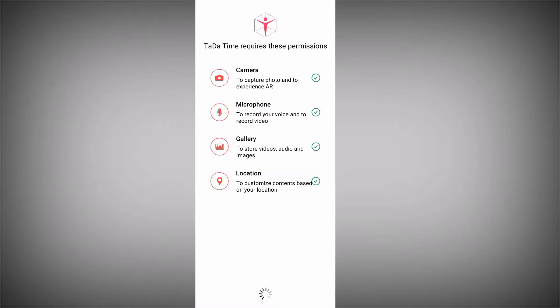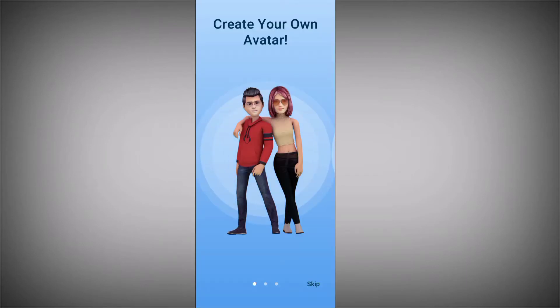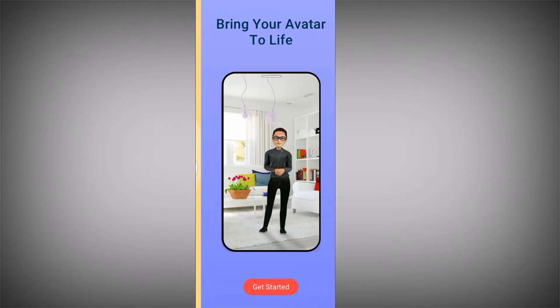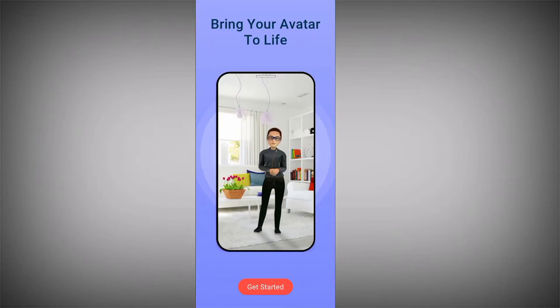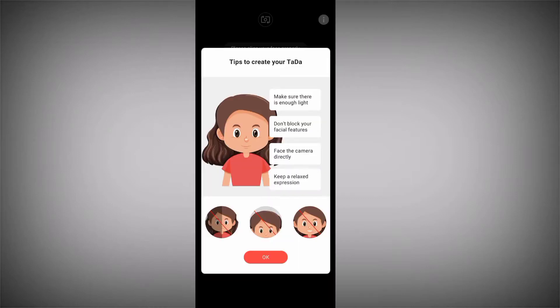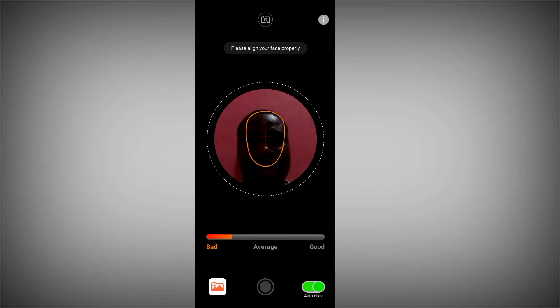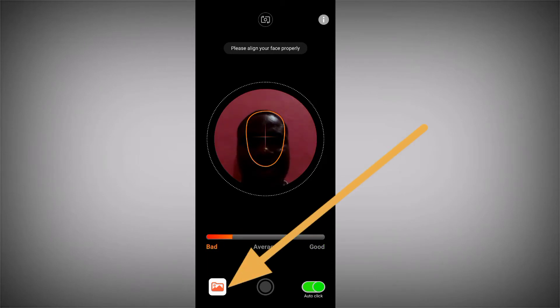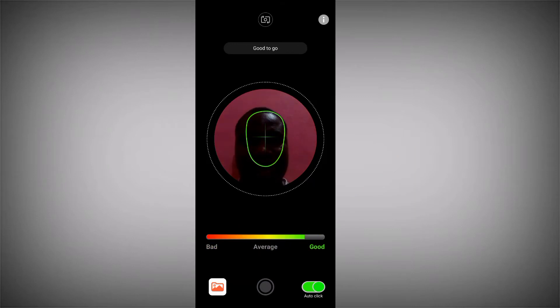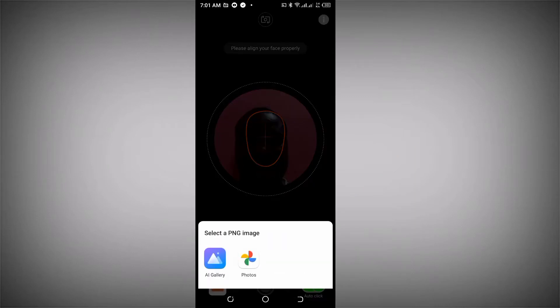Make sure you give it all the necessary permissions so that it works properly and effectively. You'll see a beautiful avatar — keep this and click on 'Get Started.' The next thing is to set up your avatar, either directly with your camera by snapping your face, or by picking an already saved picture from your file.